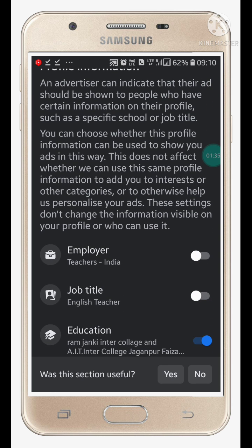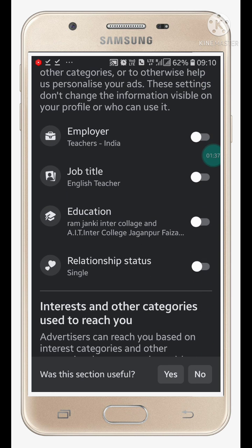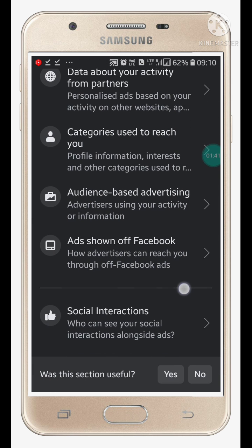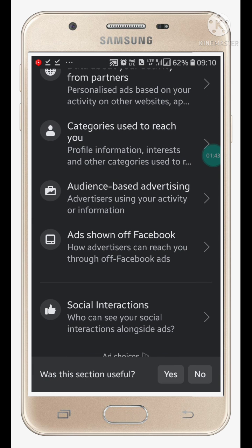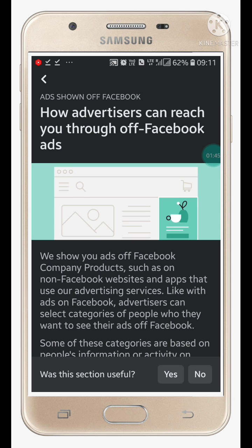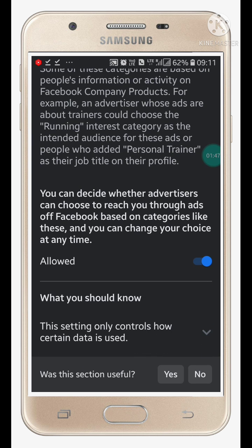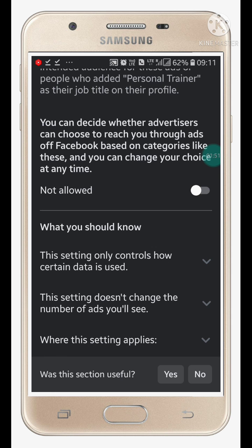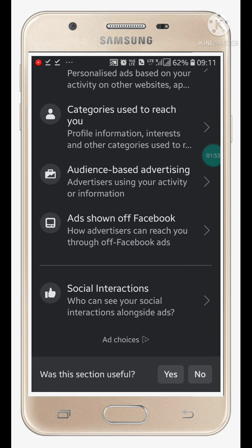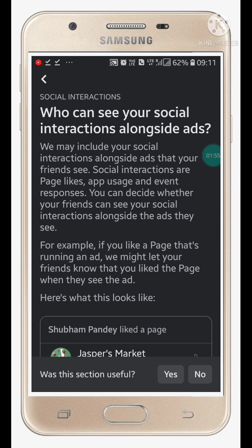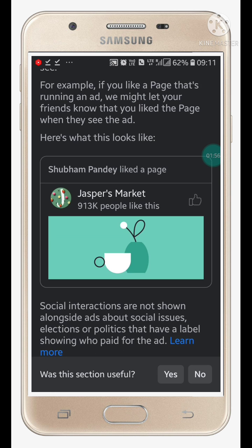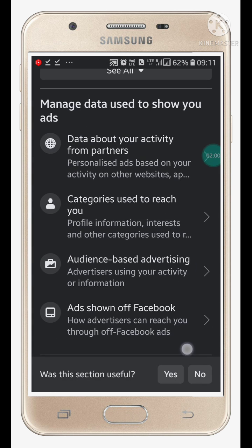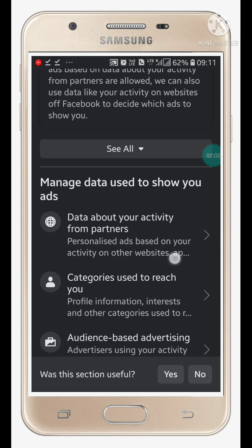For ads shown off Facebook, click on Not Allowed. For social interactions and your activity from partners, you can also disable these — set them to Not Allowed like this.